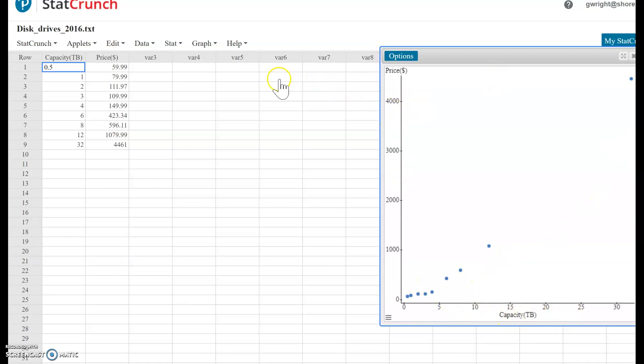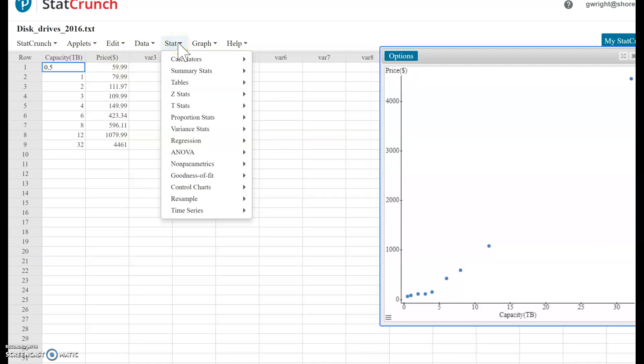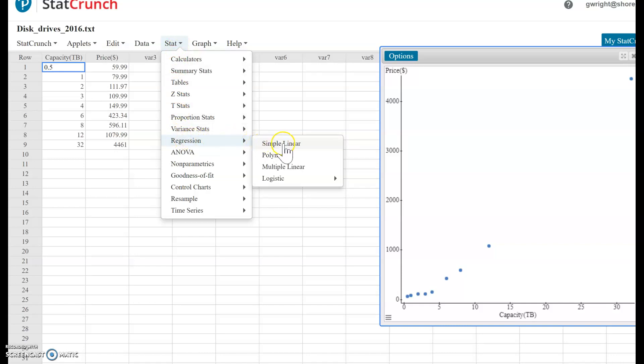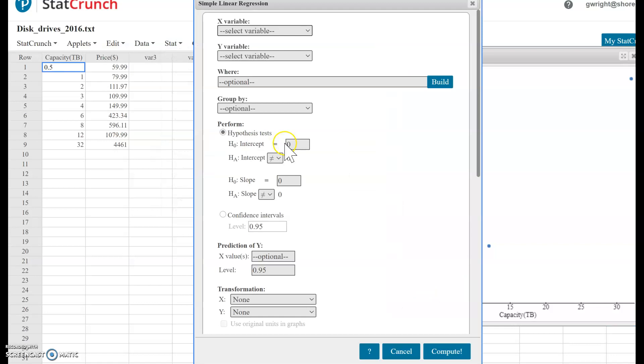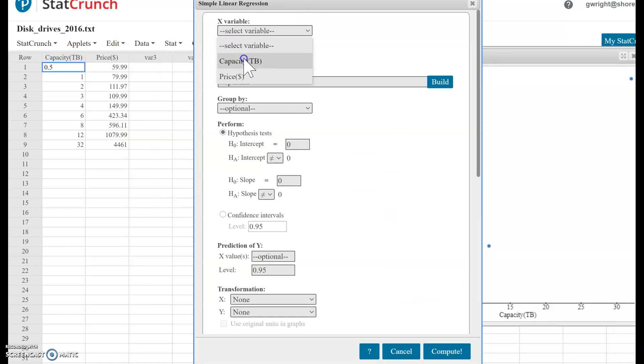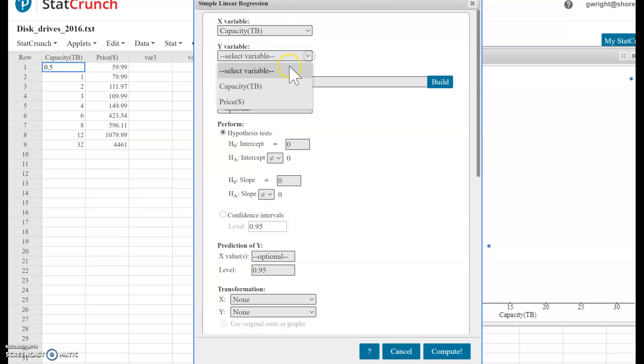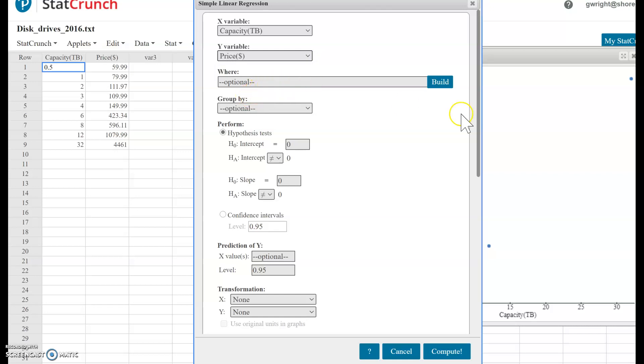If you want to get your least squares regression line, click Stat, then Regression, and select Simple Linear. Your X variable is capacity, Y variable is price. Everything else you can ignore, just click Compute.